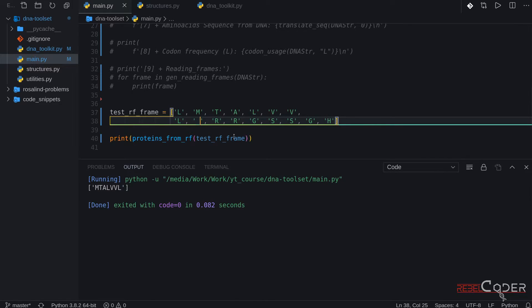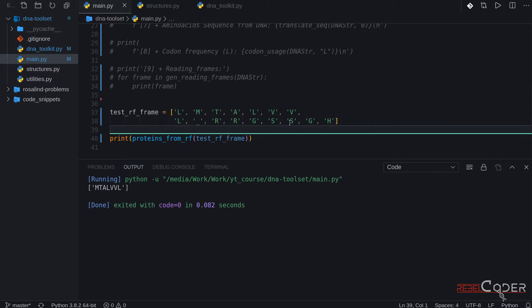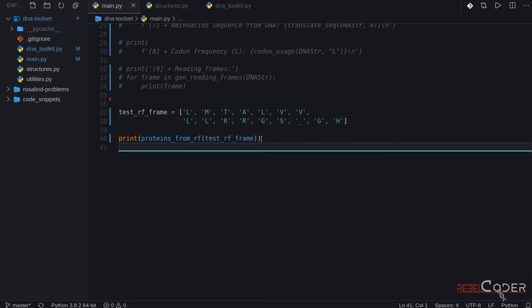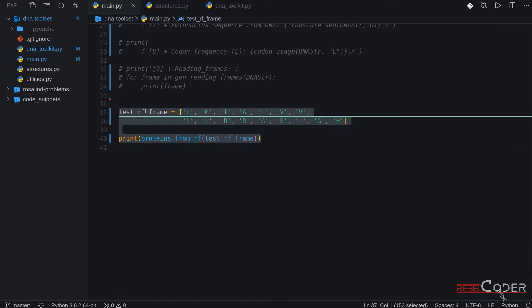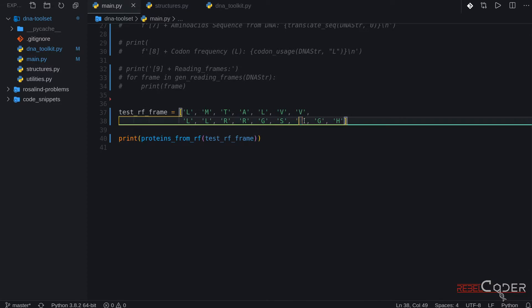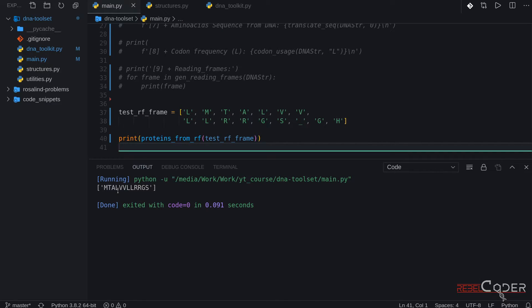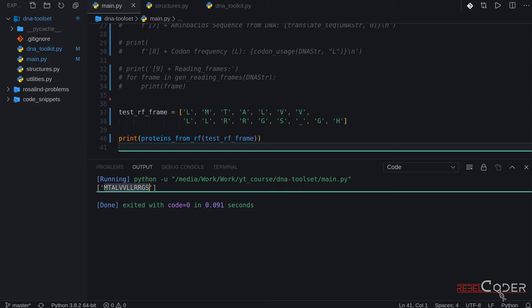Let's introduce the stop codon in place of V and run it. So it starts from M and accumulates the following amino acids. Let's actually make the window wider again for testing purposes. Now we have our output working — we provided this test reading frame to our function which has a start codon and a stop codon, and we can see that it does generate a protein, a fake test protein.